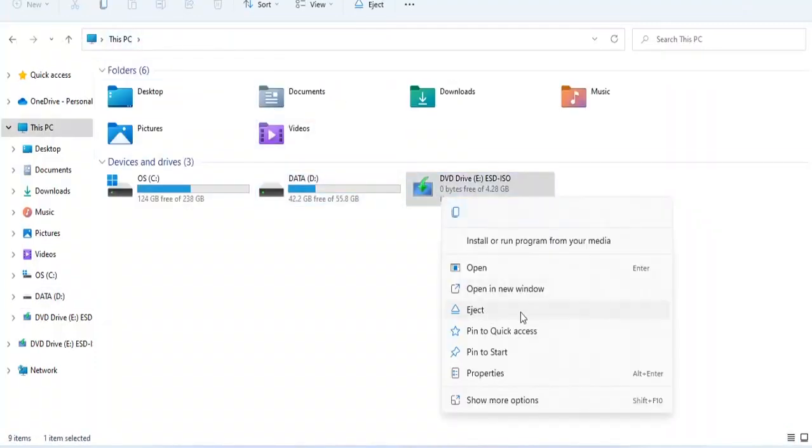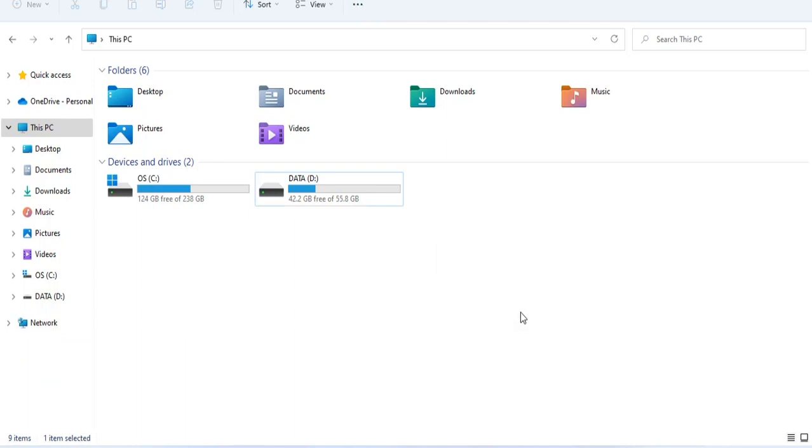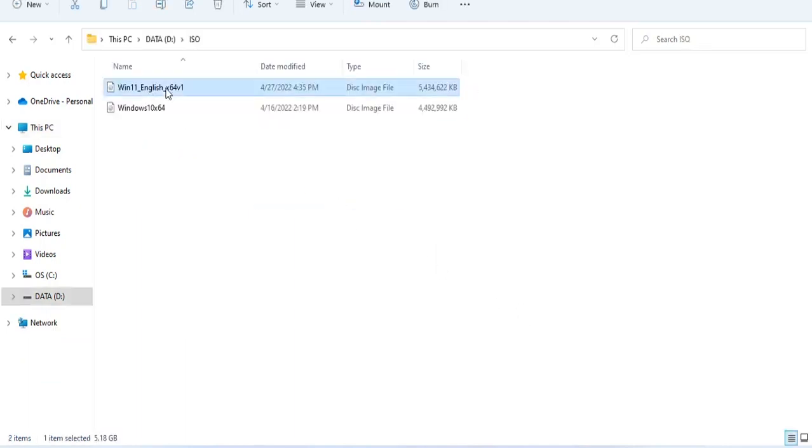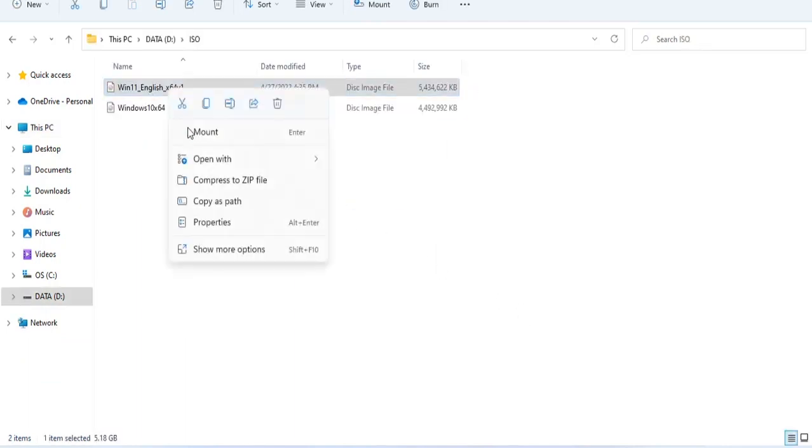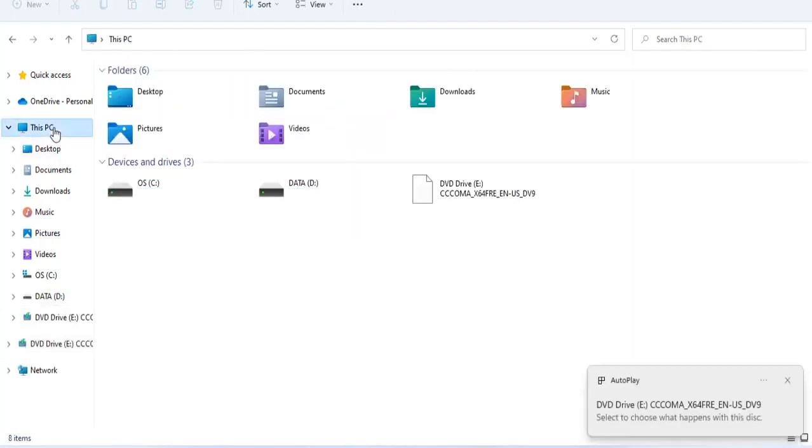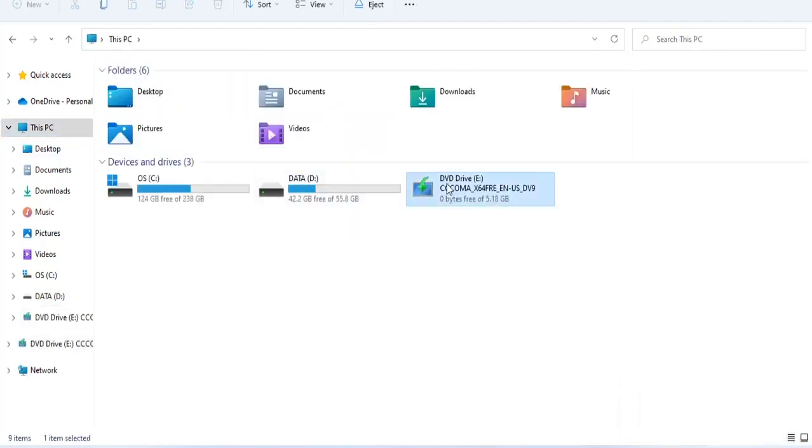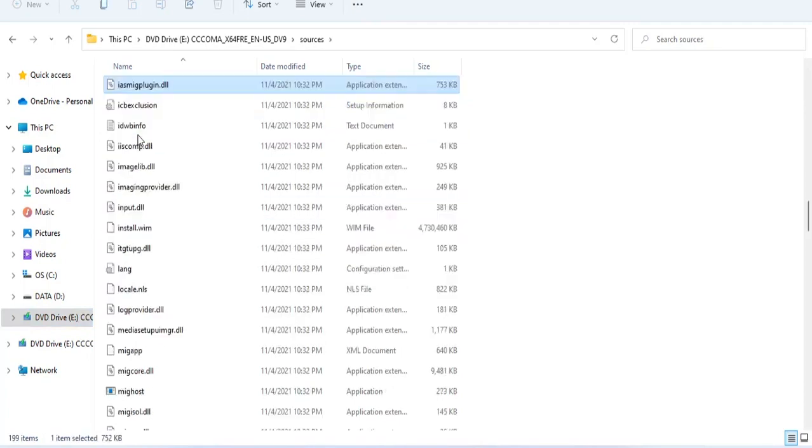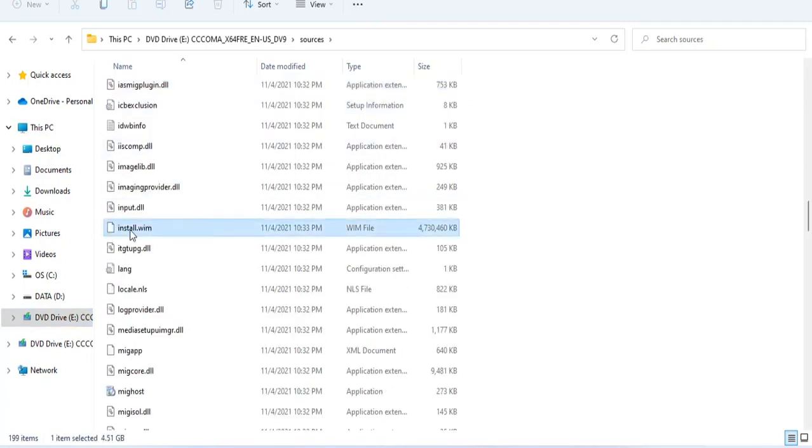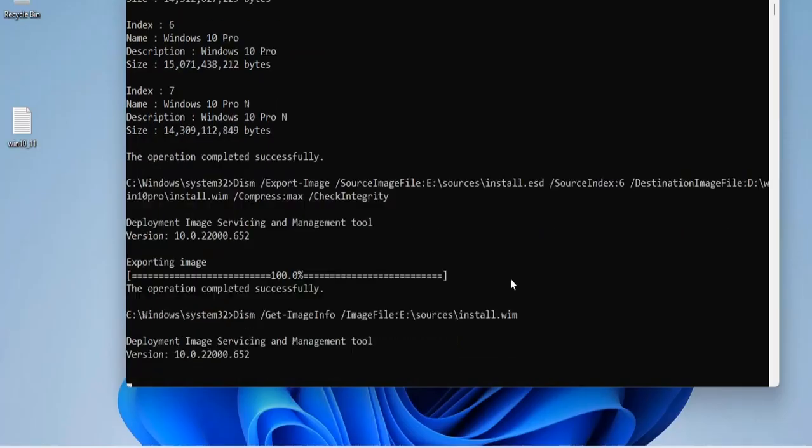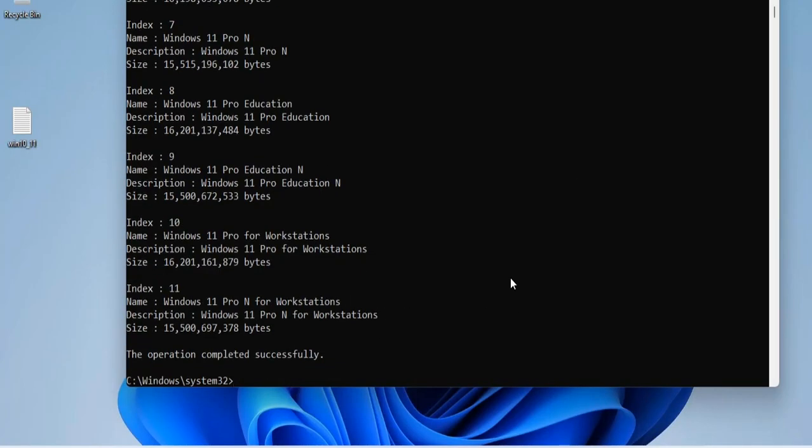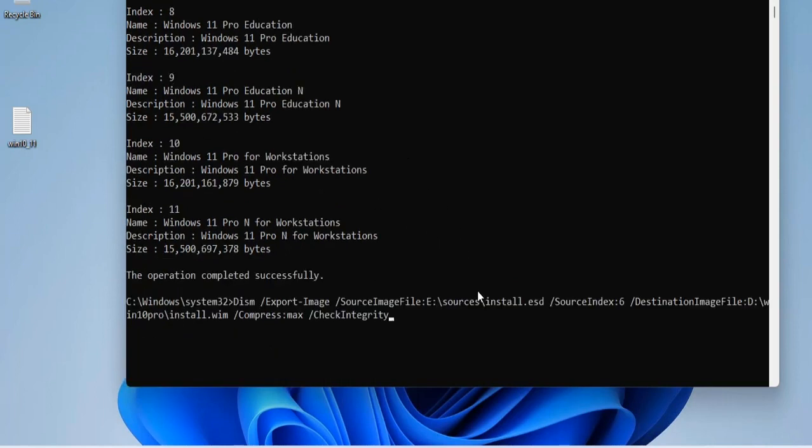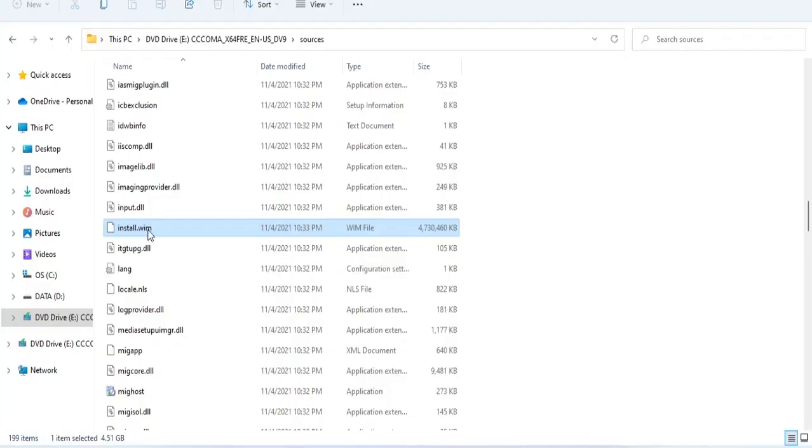Next, for the Windows 11 installer, you also separate the Windows 11 Pro version from the original installation file downloaded from the Microsoft home page. Unlike the Windows 10 installer, the main installation file of the Windows 11 operating system is install.wim. But the way to extract the Windows 11 Pro version from the install.wim file is the same as for the Windows 10 operating system.